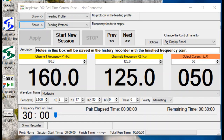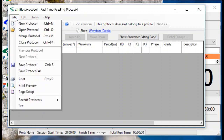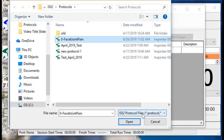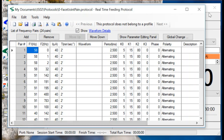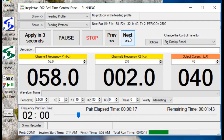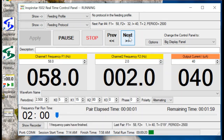You can also run an existing protocol. Click the button Show before the feeding protocol. On this protocol window, you can open an existing protocol. You can see all of the frequency pairs are here in the queue. Click the Next button to run the next frequency in the queue. All frequencies will run continuously, and at any time you can change any parameter on the fly manually.